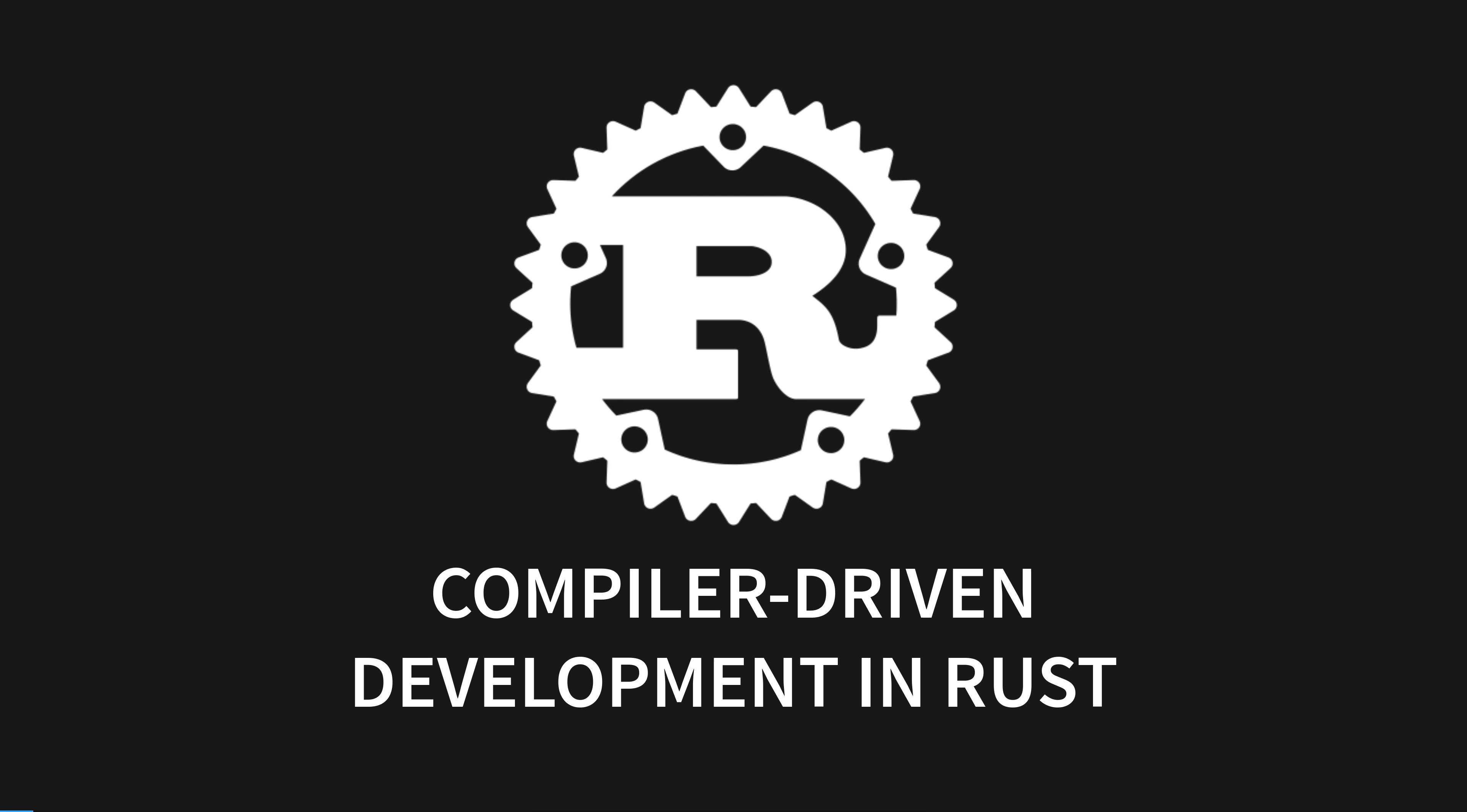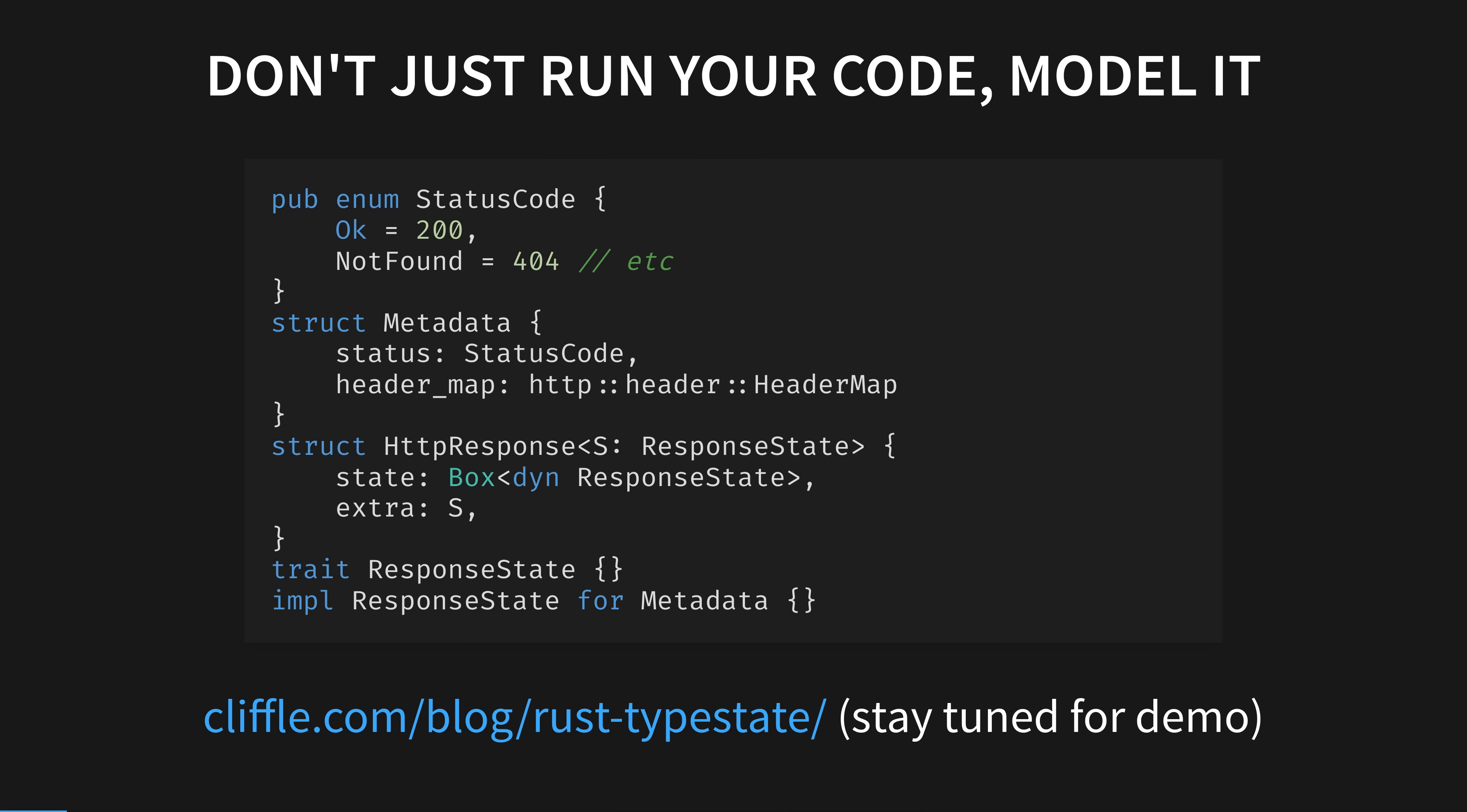This compile-checked whiteboarding is called compiler-driven development. You may be familiar with REPL-driven development, or the fast feedback of testing out your code in the browser with hot code reloading. The compiler is faster than all these methods, but to be fair and balanced, it's because it's doing less.